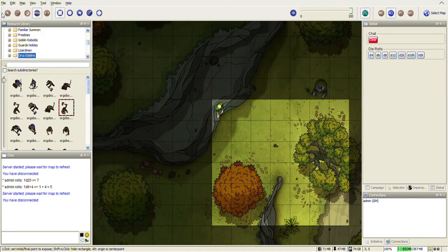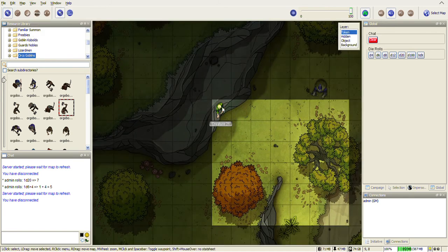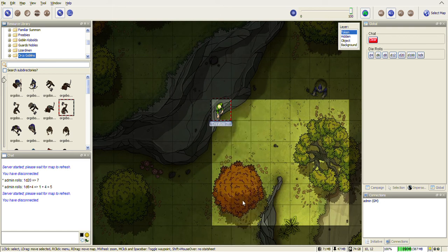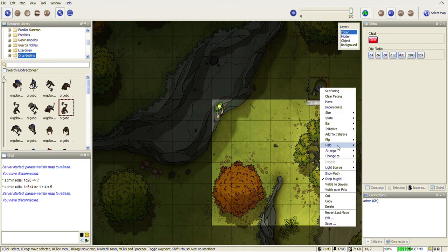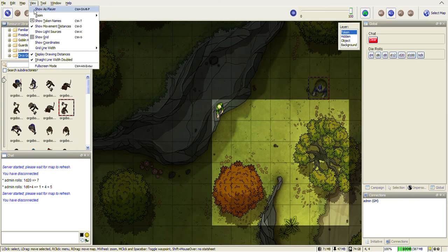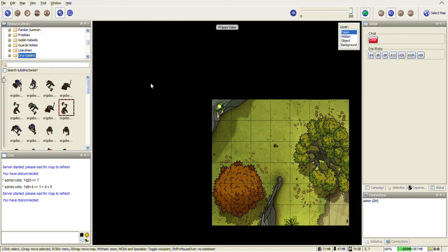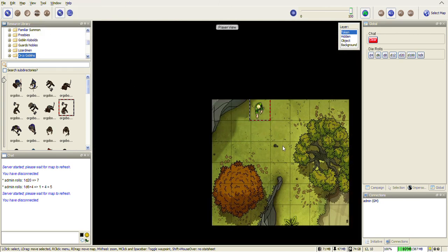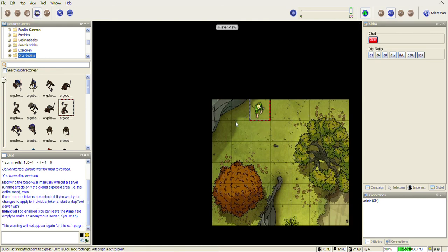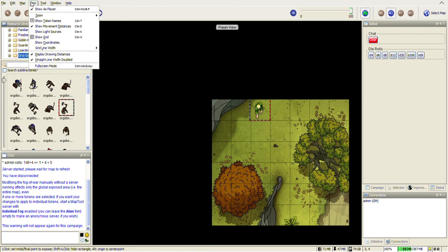The tokens I forgot to put as player visible so let's right click that. Visible to players, there we go. Set that visible to players. So now on the player view there we go and anybody can drag the token across. If you want to show them a new area all you need to do is modify the fog of war.